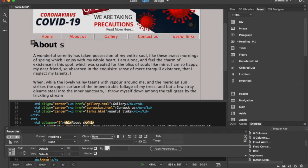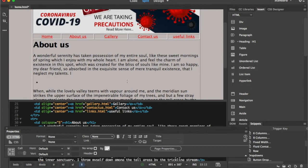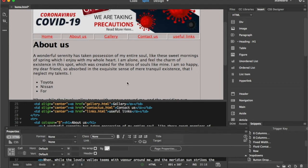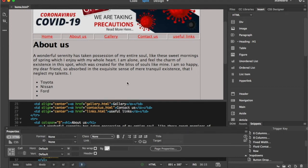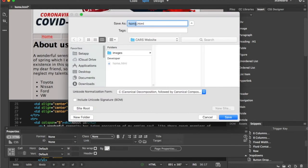Now I'm going to work on the About Us page. I'll change the layout in the body area to add some list items just to make a difference. For example: Toyota Cars, Nissan, Ford, and Volkswagen. I'll save this page as aboutus.html, exactly matching the name I used in the hyperlink.